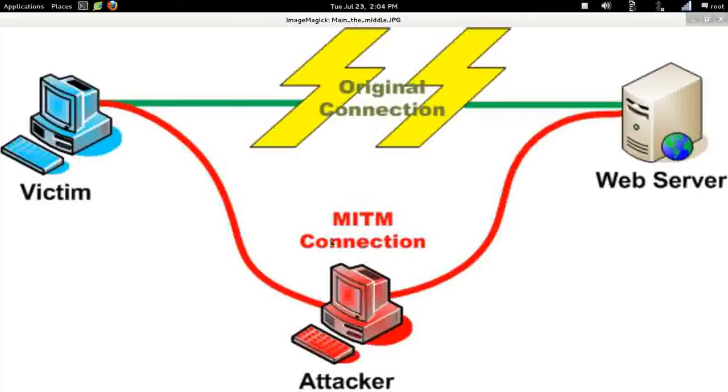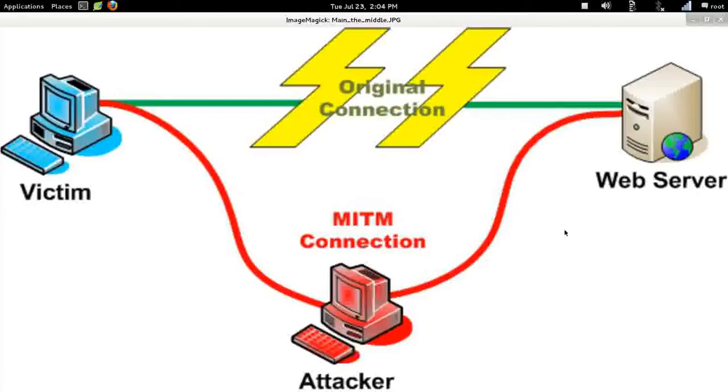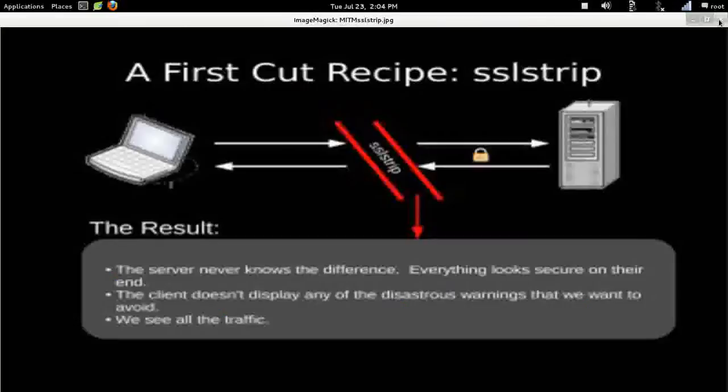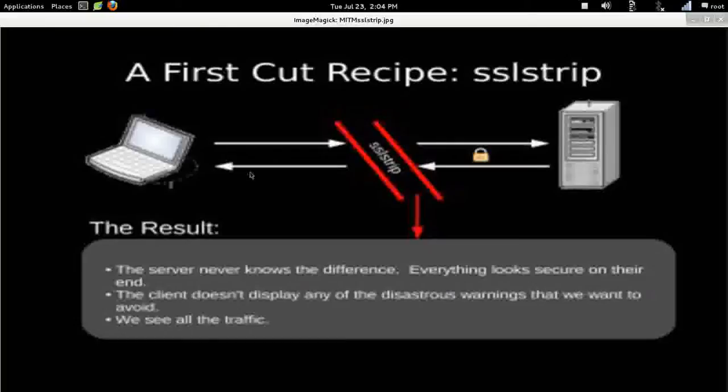What we plan to do is intercept that communication and get in the middle as this MITM man-in-the-middle connection. We're going to be using ARP spoofing, which is going to trick the victim into thinking that it's talking directly to the internet server or router. We're going to be tricking the router into thinking that it's talking directly to the victim, all the while it's really talking to us, the man in the middle.